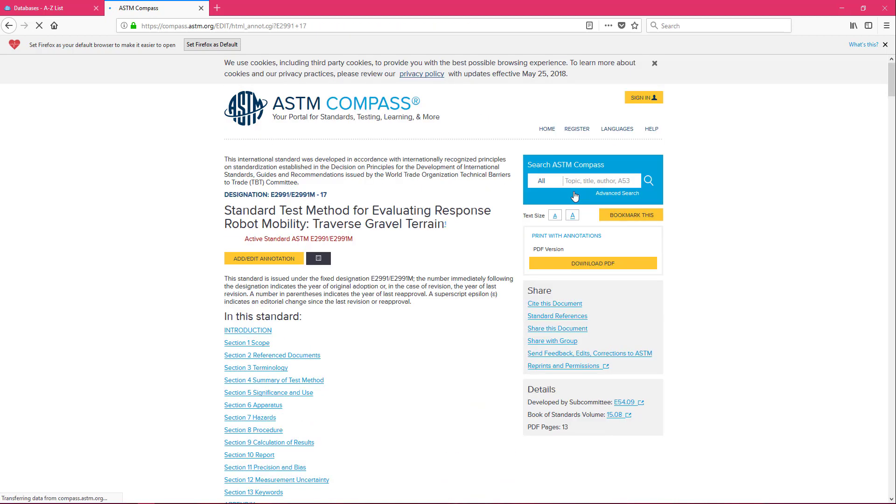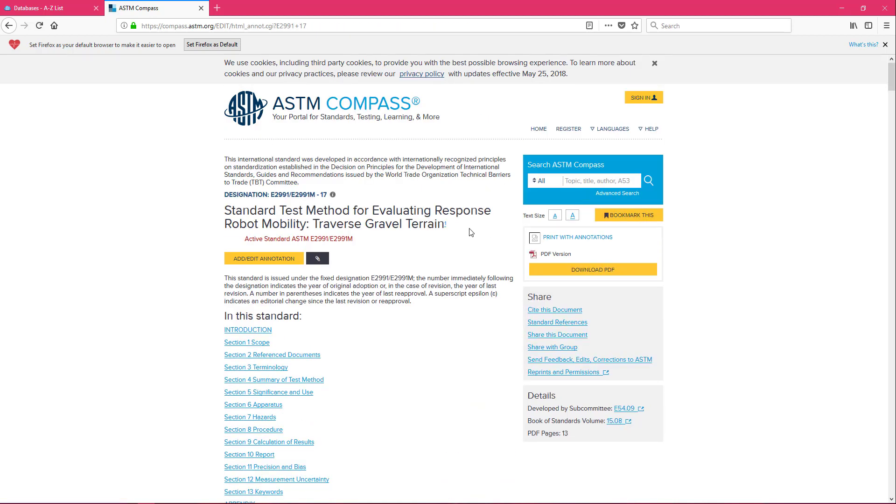After clicking on the title we can still see our title again at the top. Our designation is also at the top and it's telling us this is the designation. It also says this is the active standard again providing us with that designation.